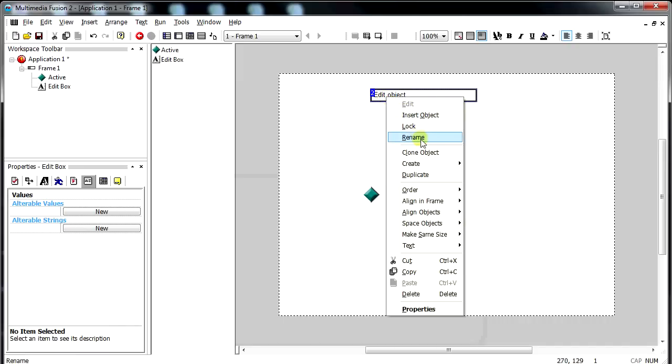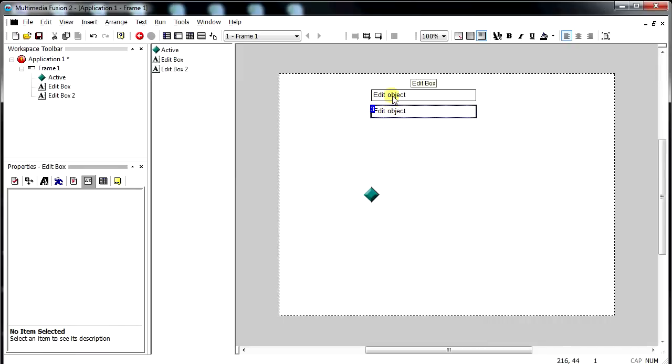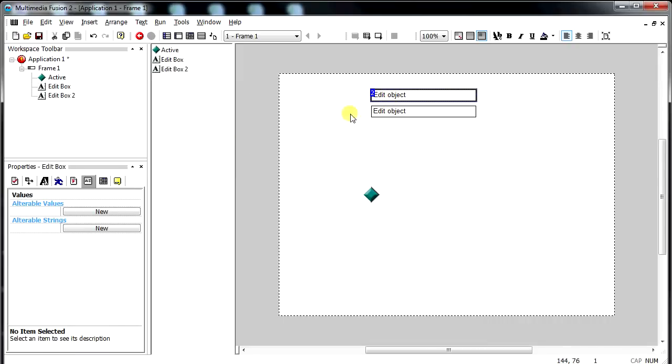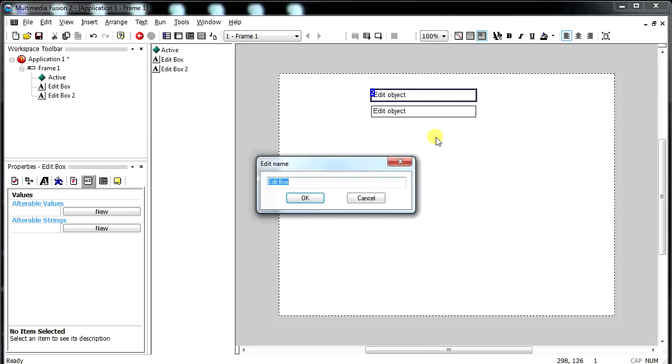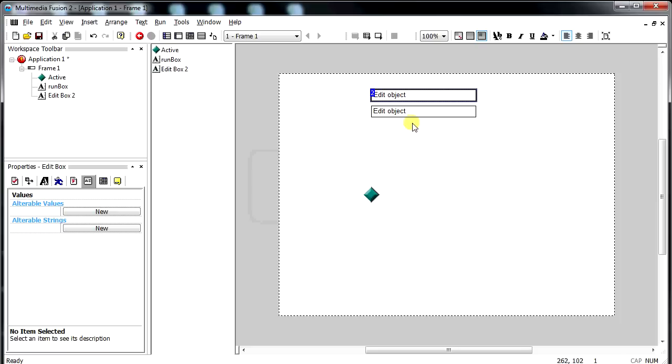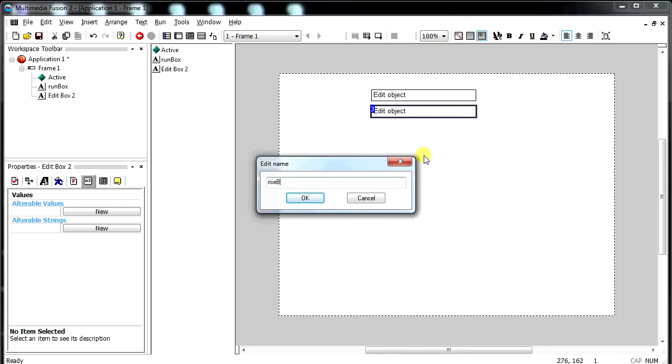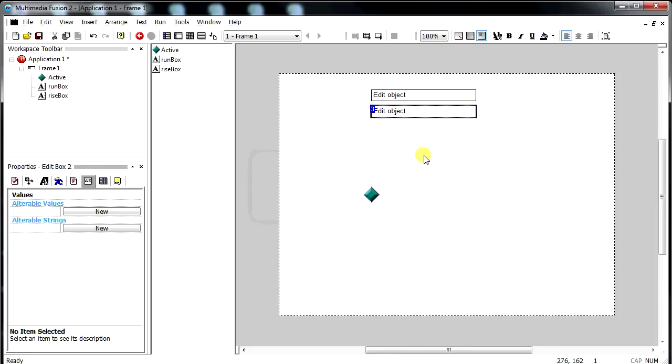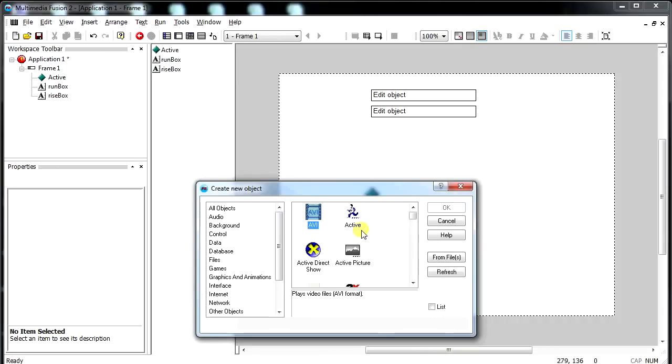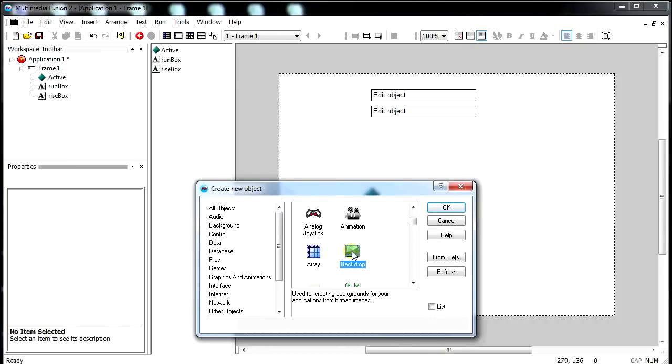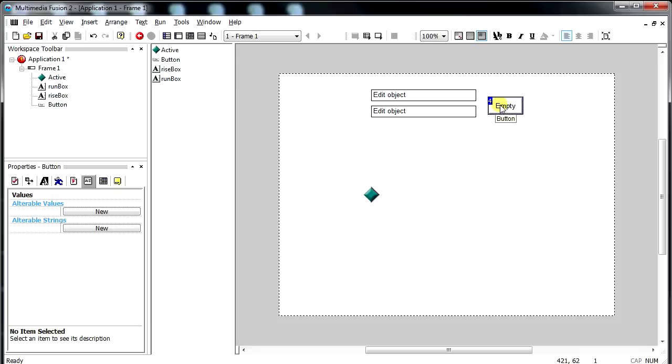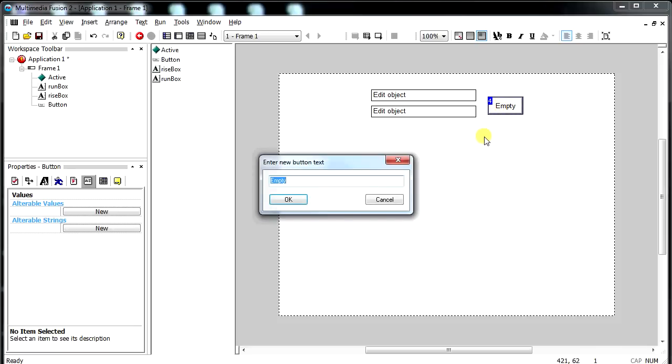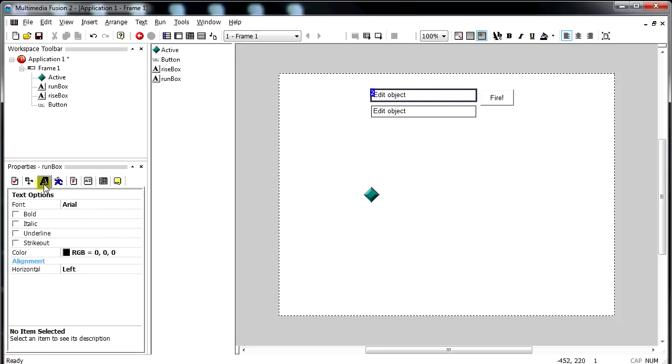I'm going to duplicate that. I'm going to rename this one as the run box, and this one should be the rise box. And I'll put in a button, because buttons are always nice to have. And then we'll have it say fire. So we have some stuff here. So like this, we can have the player enter in a number here, enter in a number here, hit fire.